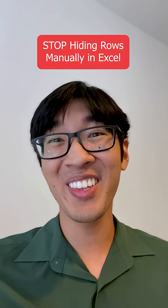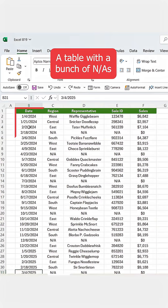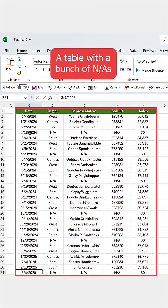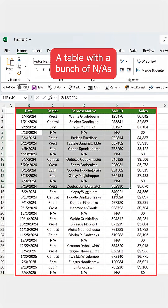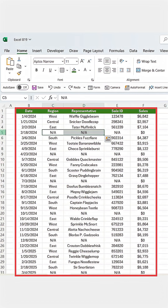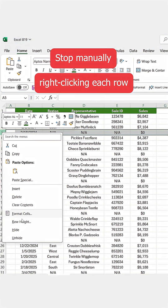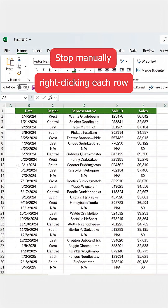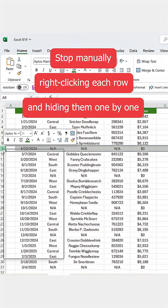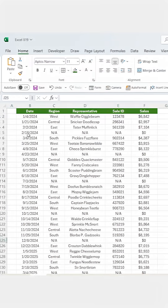Stop hiding rows manually in Excel. Let's say you've got a table with a bunch of NAs and you want to quickly hide all those rows at once. Instead of manually right-clicking each row and hiding them one by one, here's the faster way.